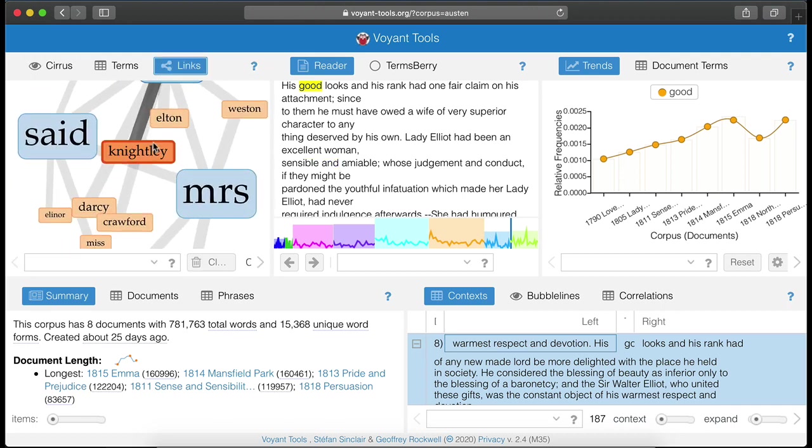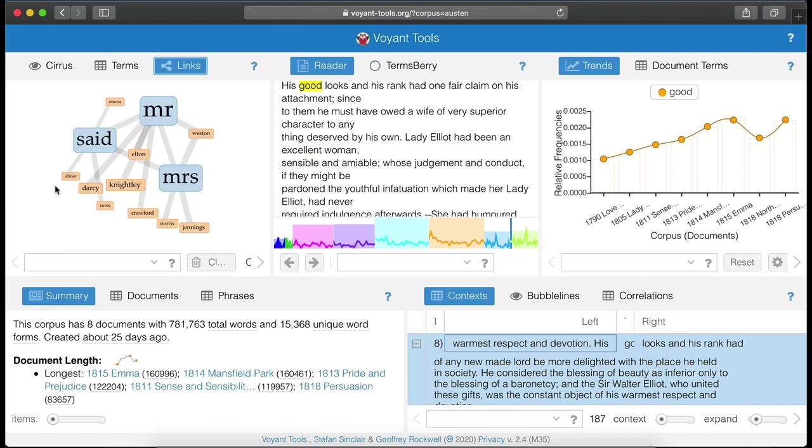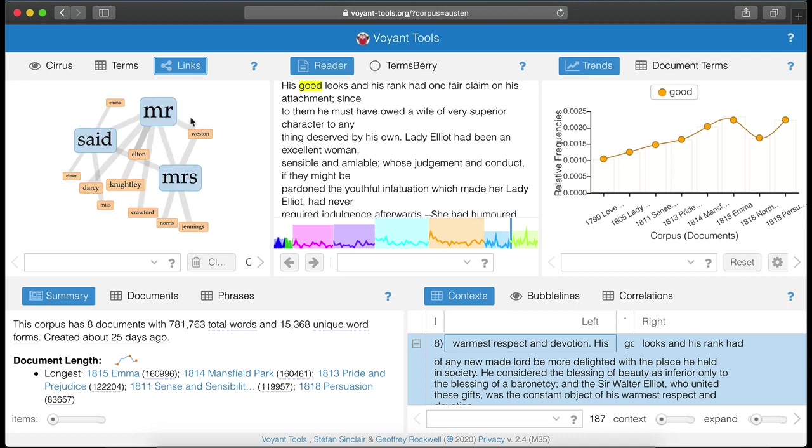It may also be interesting to explore how terms are connected in various ways, such as how they collocate in a corpus.